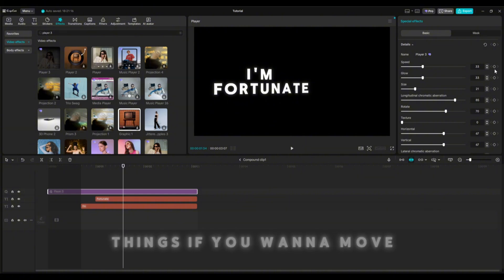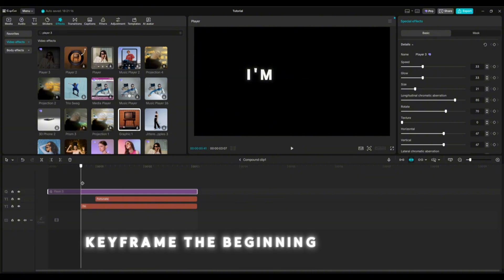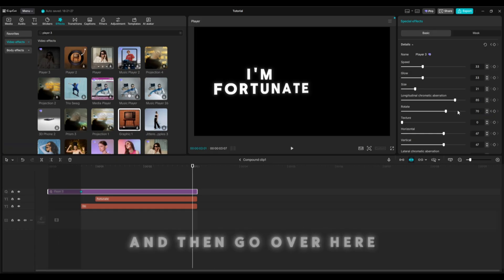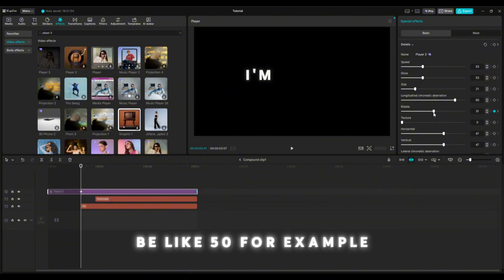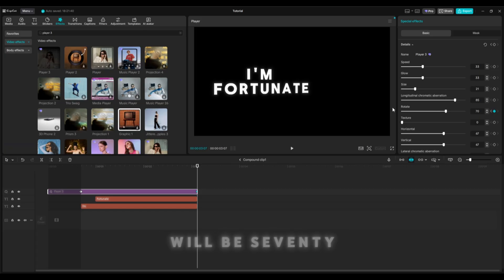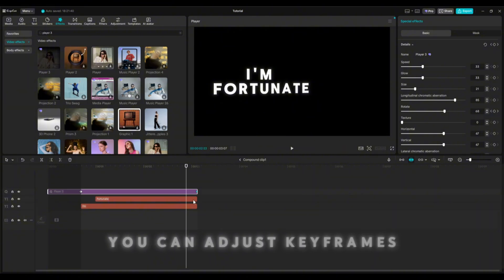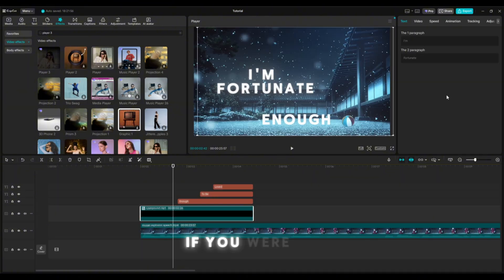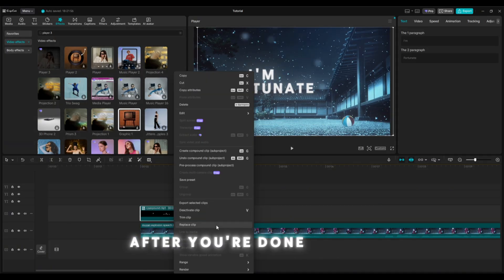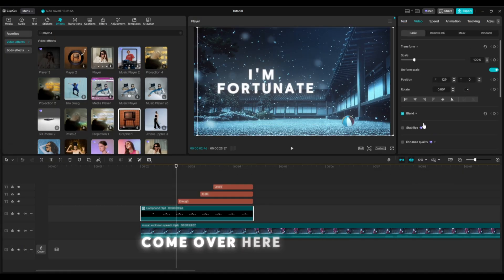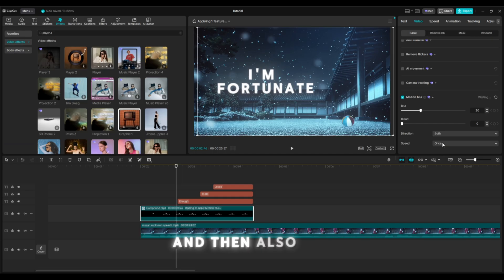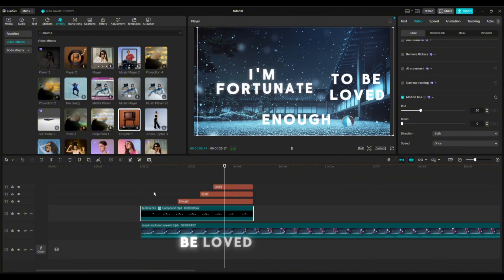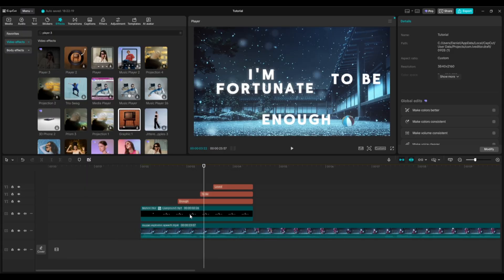By the way, you can keyframe these things if you want movement. For example, keyframe the beginning over here and click rotate, then go over here and click rotate again on the beginning and end — so this one's going to be like 50, and then this one will be 70. Now it'll move through the video. After you're done with the moving ones, click on your clip, come over to video, find motion blur, put it on, change it to roughly 30, and make sure it's set to both. It looks a lot smoother when it's moving.